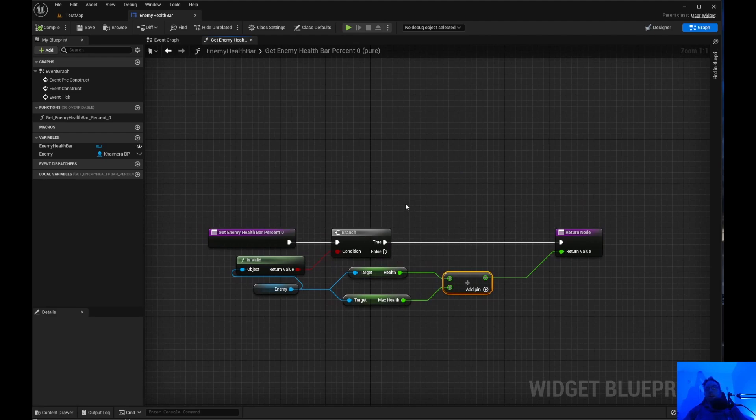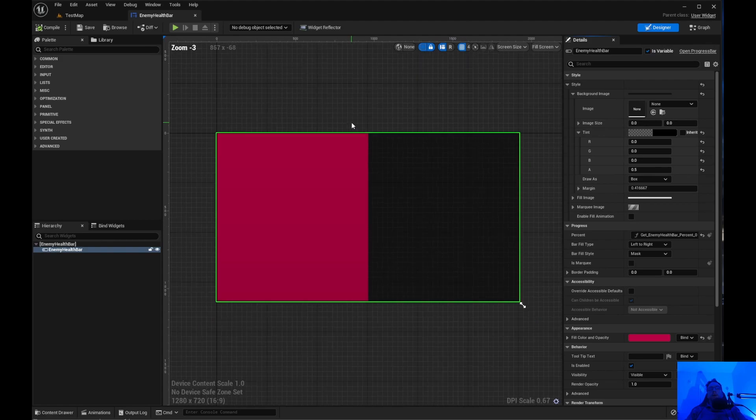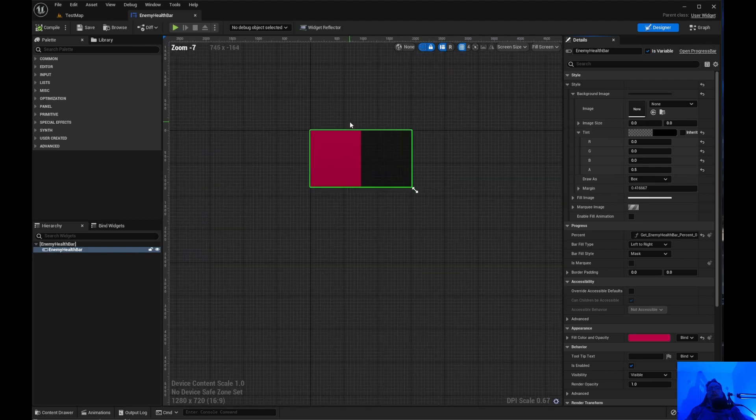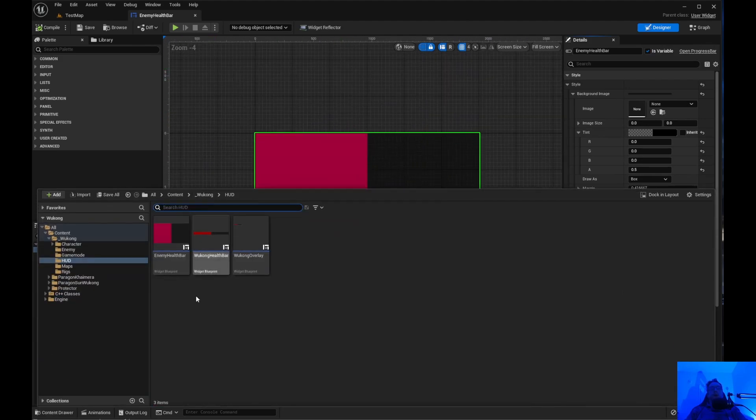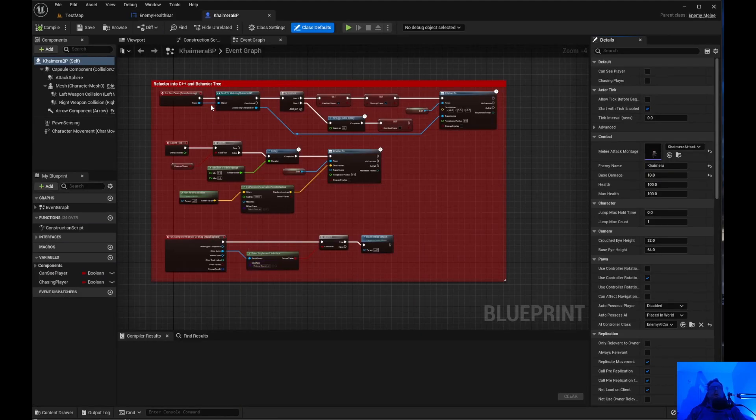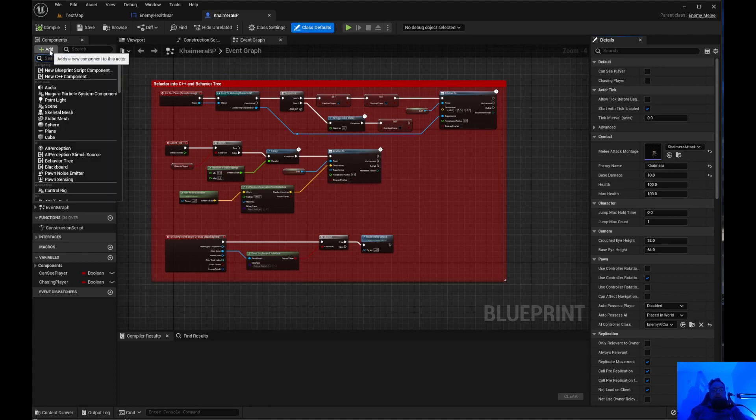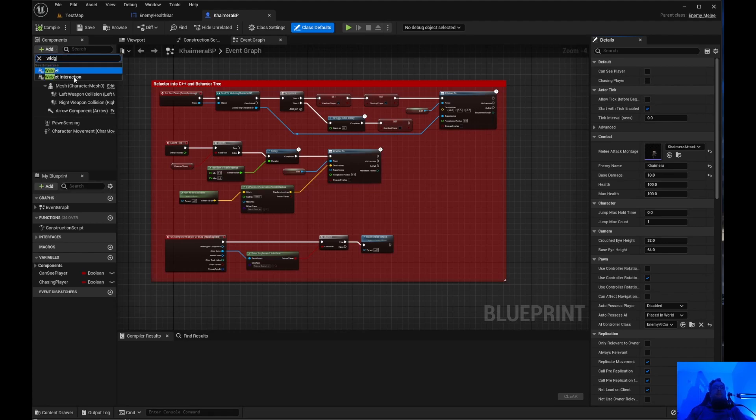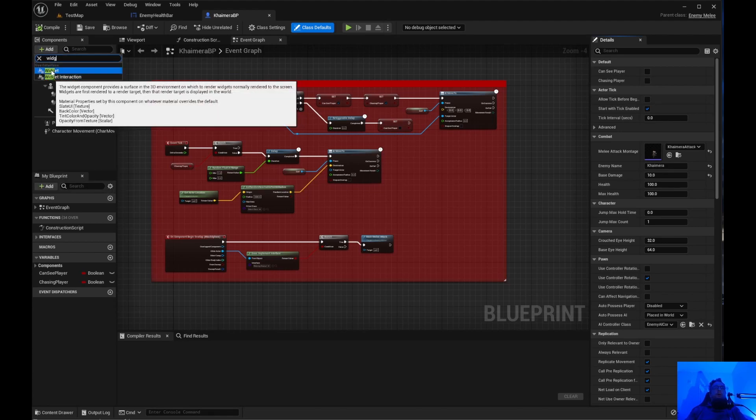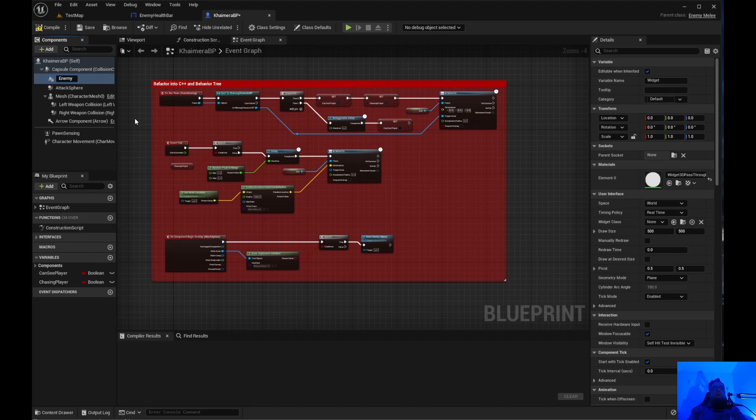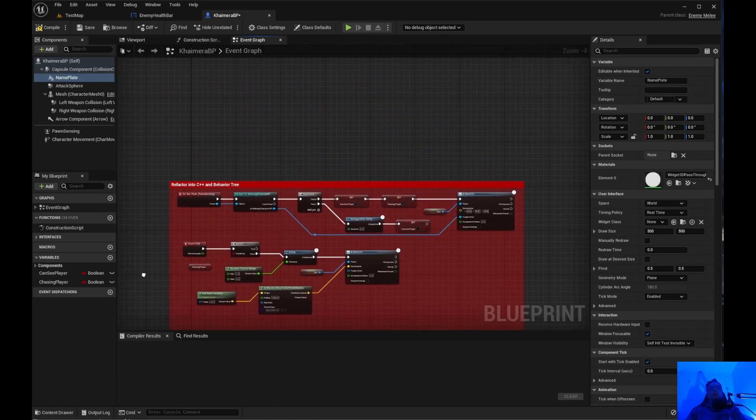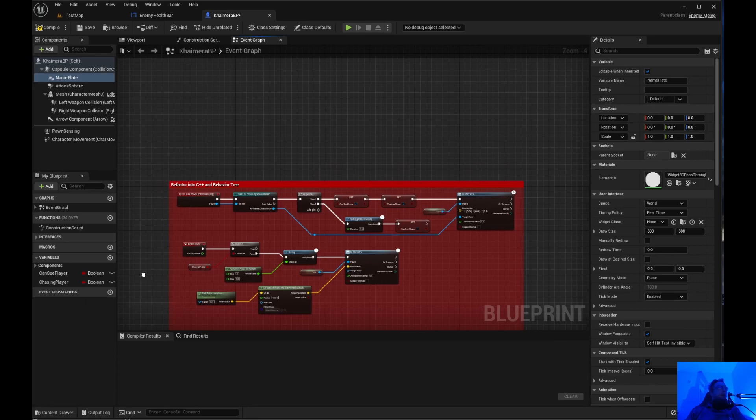So what we need to do. Okay, so we've got this. And now what we need to do is we need to jump over into the blueprint. So if we come over to the Chimera blueprint. And what we need to do is add, we need to add a widget. Make sure it's a widget. The widget component provides a surface in a 3D environment. I'm going to just call this, let's see. We'll just call this name plate.